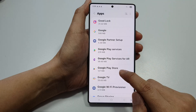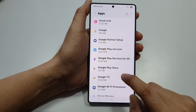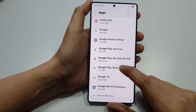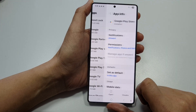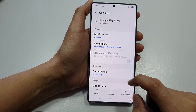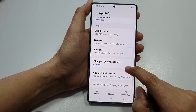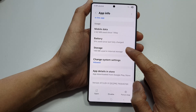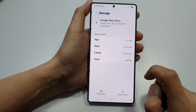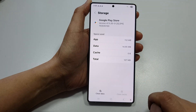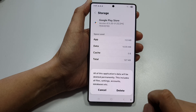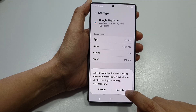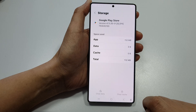Now scroll down and tap on Google Play Store. Then scroll down and tap on Storage. Tap on Clear Cache, tap on Clear Data, and tap on Delete.